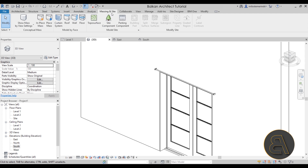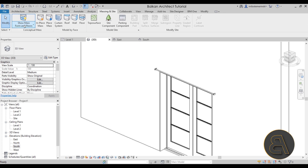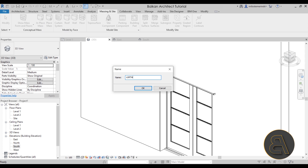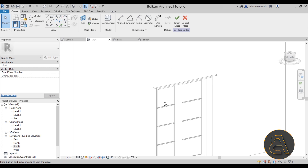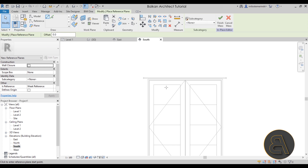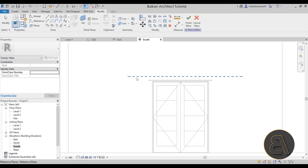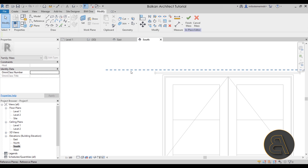Now for the actual curtain — the fun part. I'll use the Massing tab and create this as an in-place mass, because massing tools do the best job for this kind of work. First make sure Show Mass is turned on, then go to In-Place Mass and call it 'curtain'. Now I need to set some work planes, so let's go to the south elevation and create a reference plane above the door.